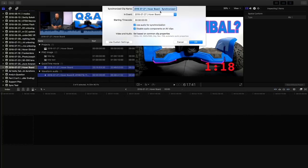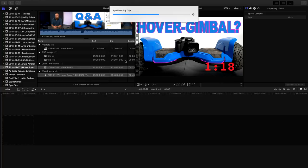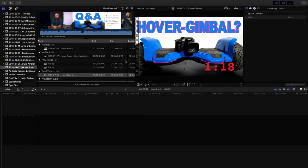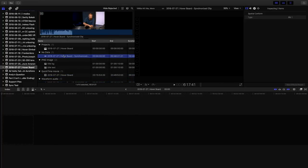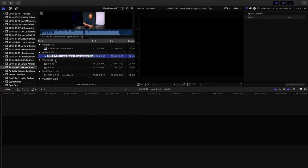This automatically synchronizes the clips. It puts 'synchronized clip' at the end of the name, so I just leave that. I use audio for synchronization, and I enable 'Disable audio components on AV clips' — meaning the final file will have the audio disabled from the video clip and only enabled from the audio clip. Click OK, and sometimes this takes a little while, sometimes it's almost instant. And there's my synced file.